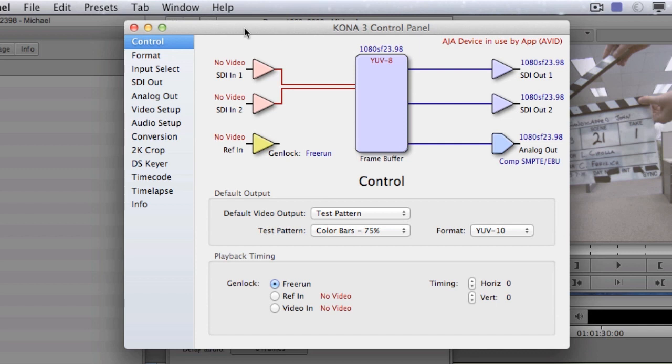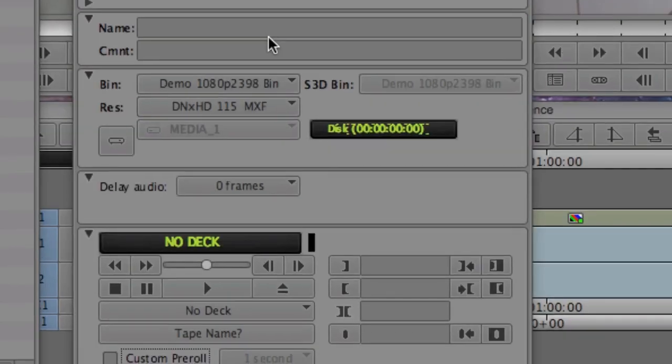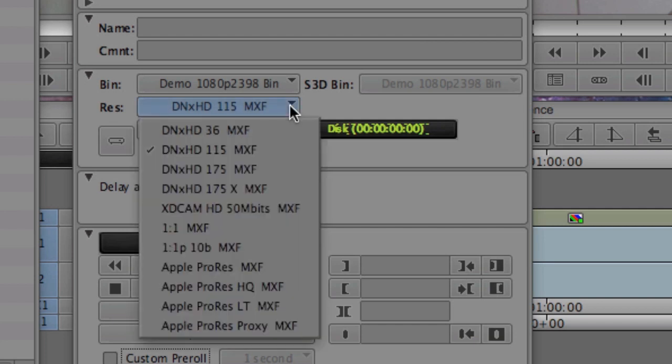So, I'm going to close this and go back to the capture tool. As we move further down on the capture tool, you'll see that we have the bin drop-down menu where I can select the bin I record to, which you've undoubtedly used before.